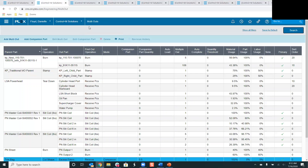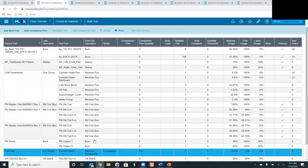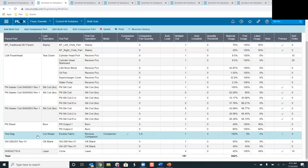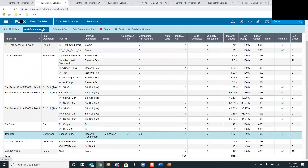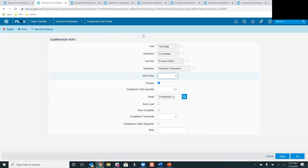Moving over to the multi-out screen, you can see the companion parts showing in blue, so you can easily identify companion parts from multi-out parts. This is based on the setup table called multi-out setup, which has a color block where you can select a color for your companion parts to display on screen. If I were adding a brand new companion part, I would press the 'Add Companion Part' button in the action bar. This is where you store all the information about that companion part.